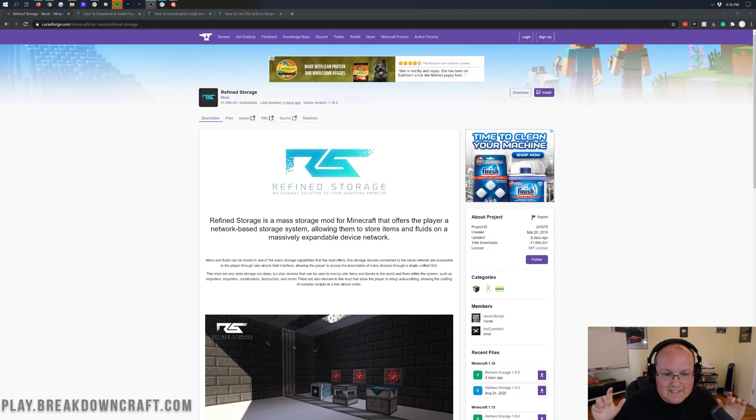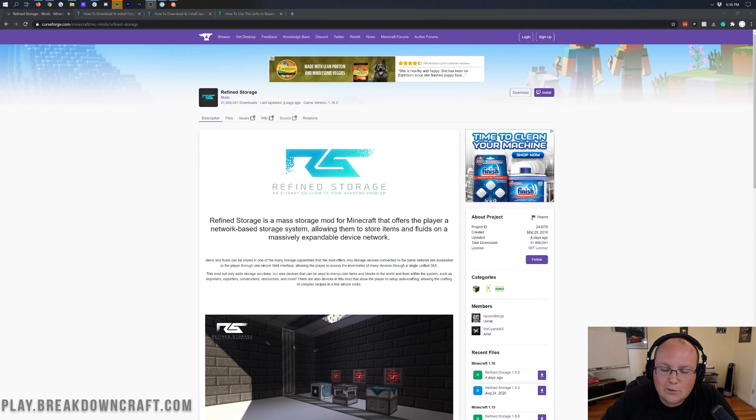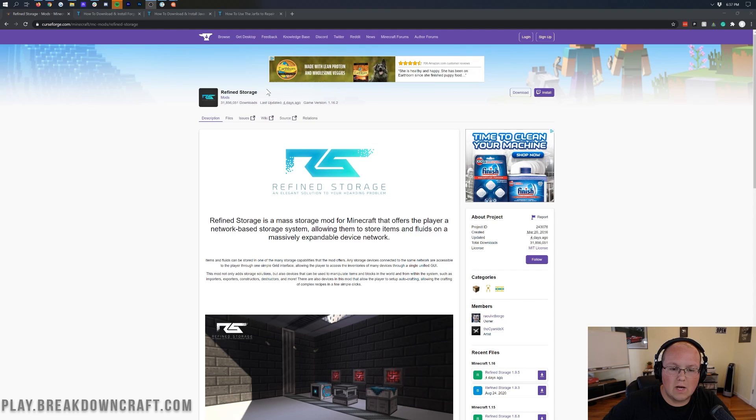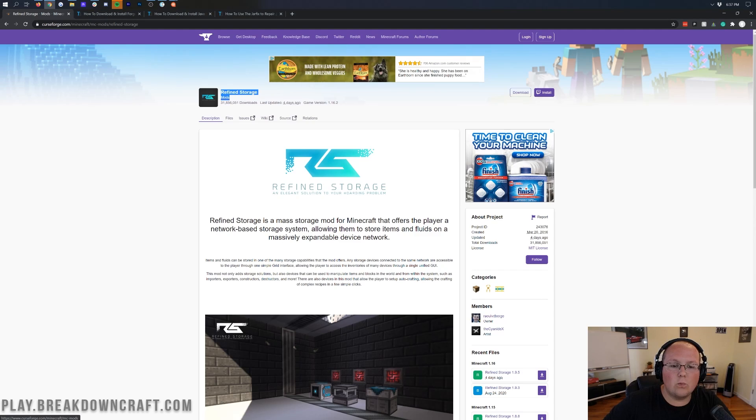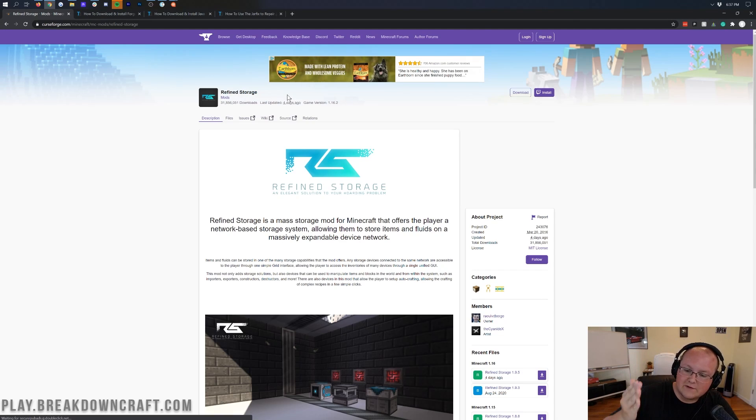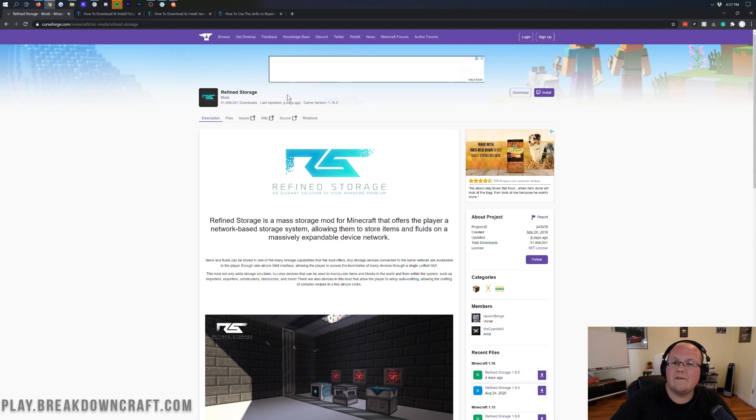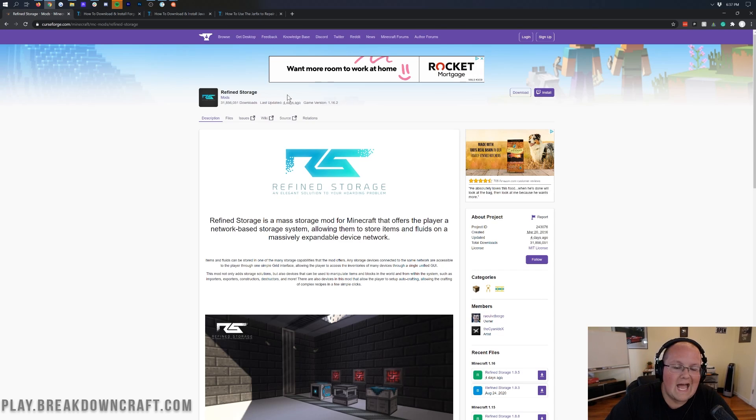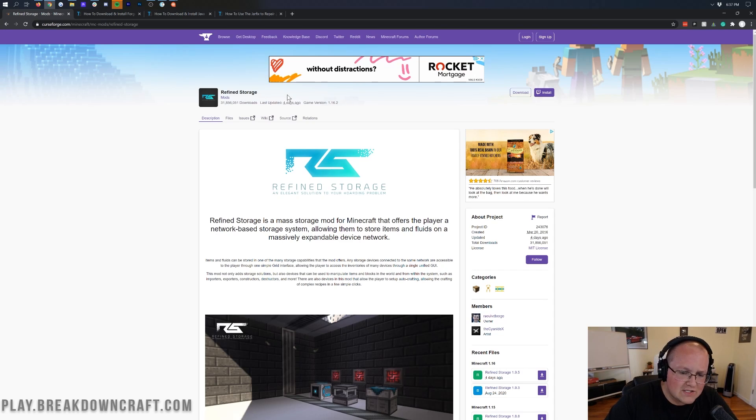Hey everyone and welcome back to The Breakdown. Today I'm going to be teaching you how to download and install the Refined Storage mod in Minecraft 1.16.2. We're going over every single step of getting Refined Storage set up, installed, and added to Minecraft.